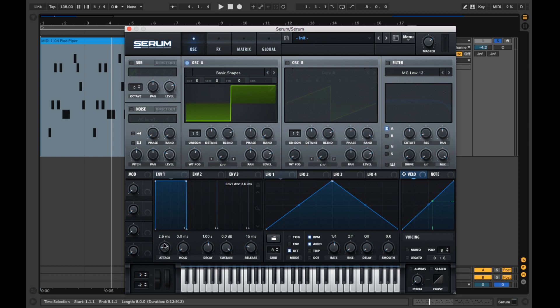Now let's tweak the envelope of the sound to get the attack, decay, sustain and release sounding closer to the original.